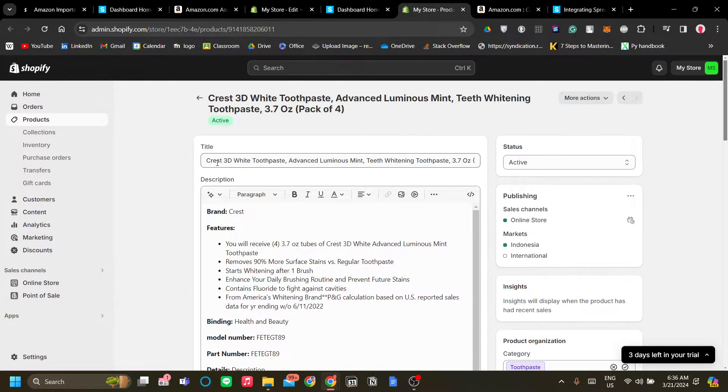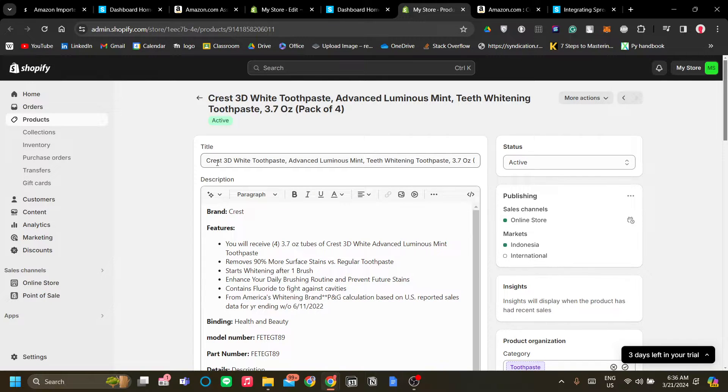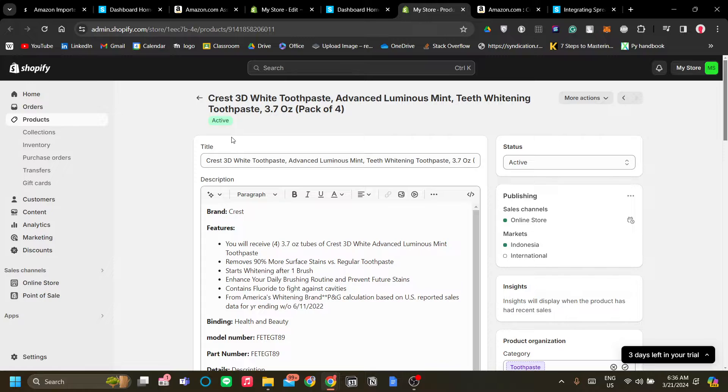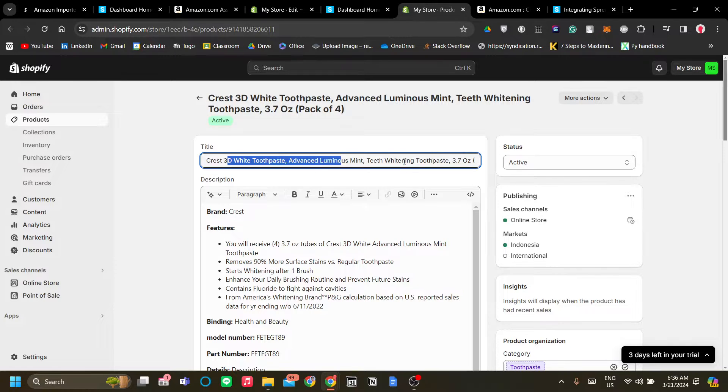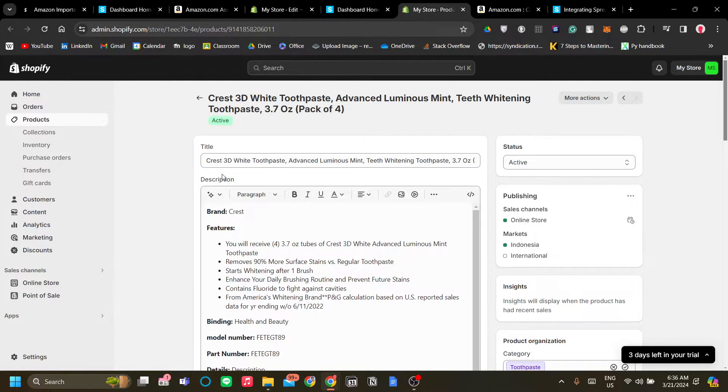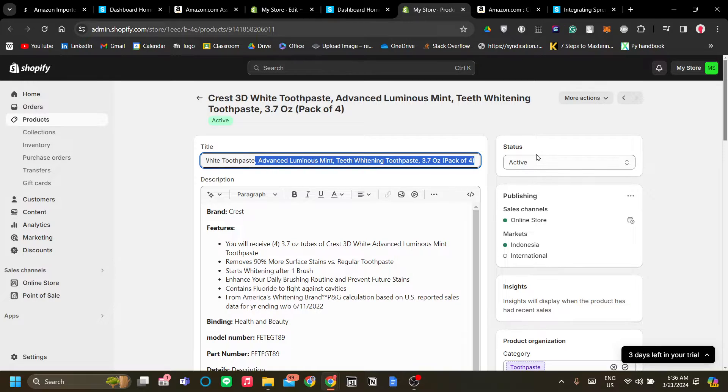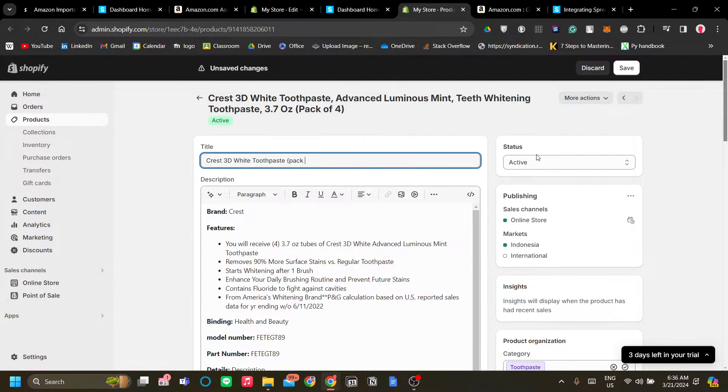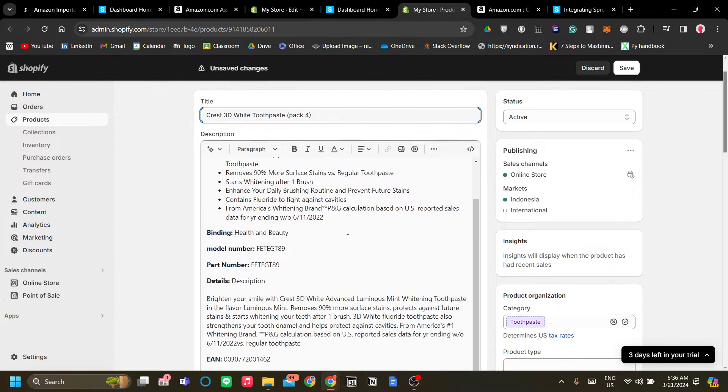already listed in your product list in Shopify and that is how you know that the communication between your Shopify store to your Spreader to your Amazon affiliate marketing program is working because the Spreader app can actually add products to your Shopify.